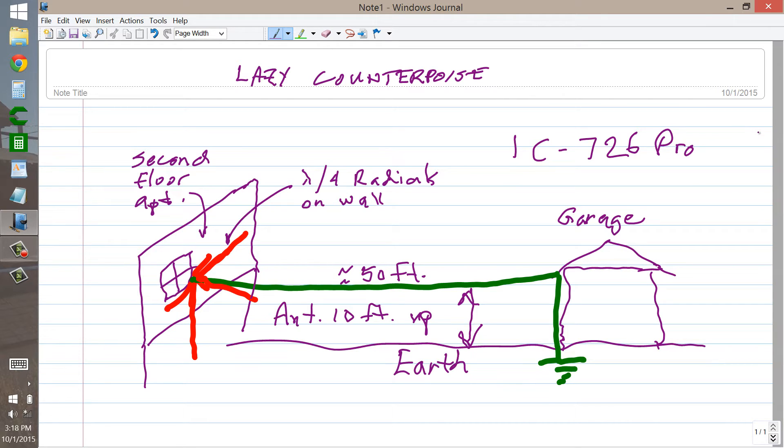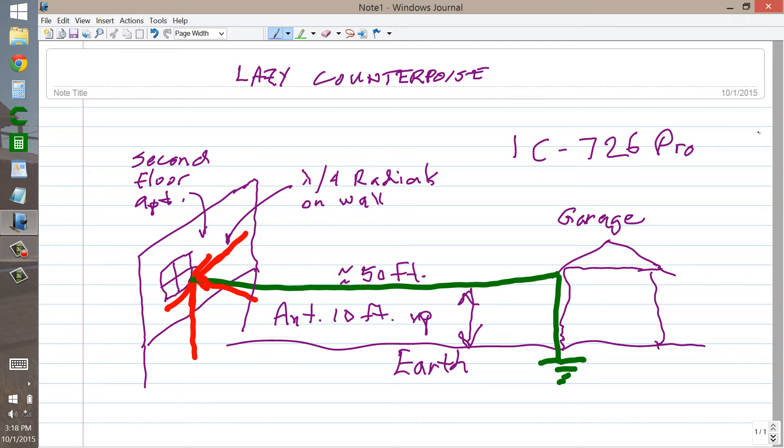I don't even remember the number of the radio, but it was the ICOM IC-726 Pro, something like that. It sits down in my nerd cave right now, and I don't pay attention to the name on the front, I pay attention to the controls on the front.